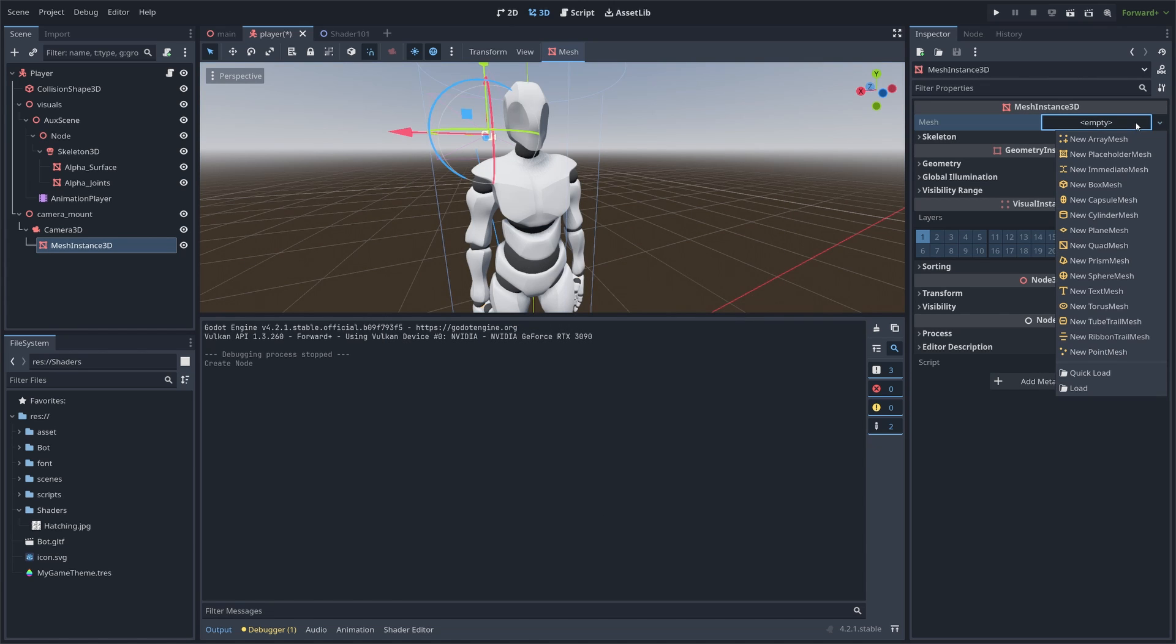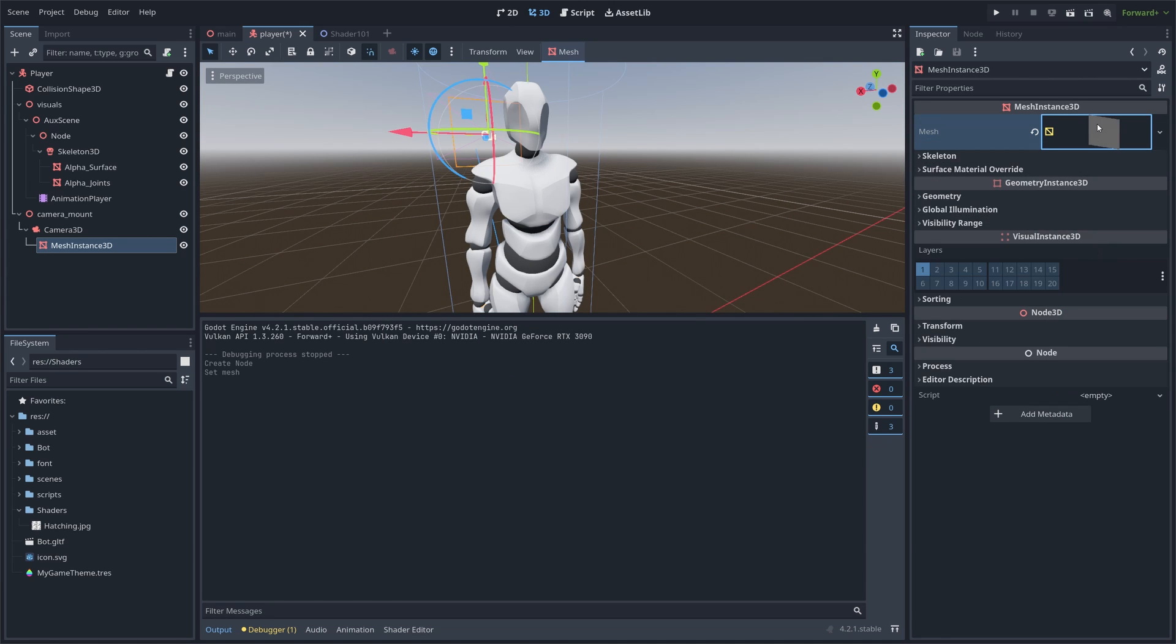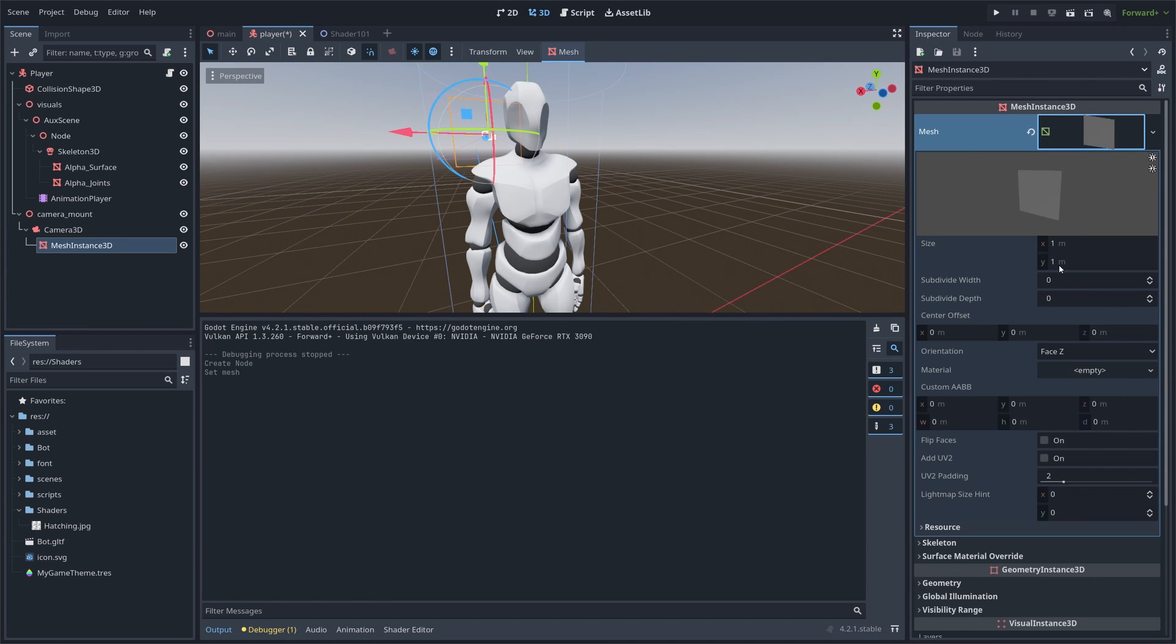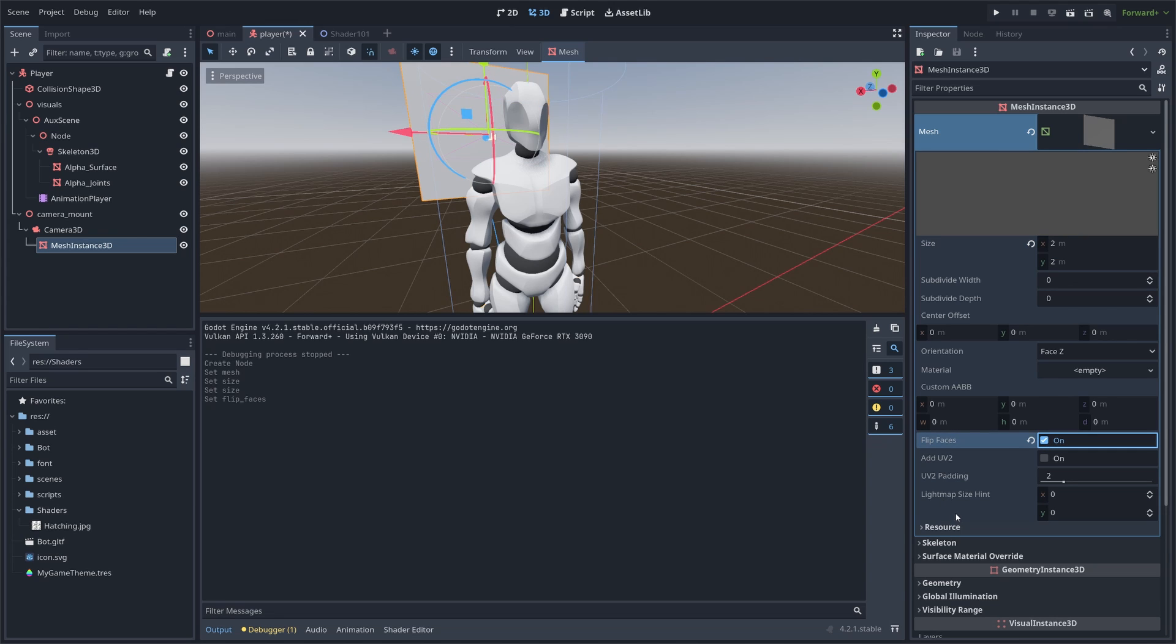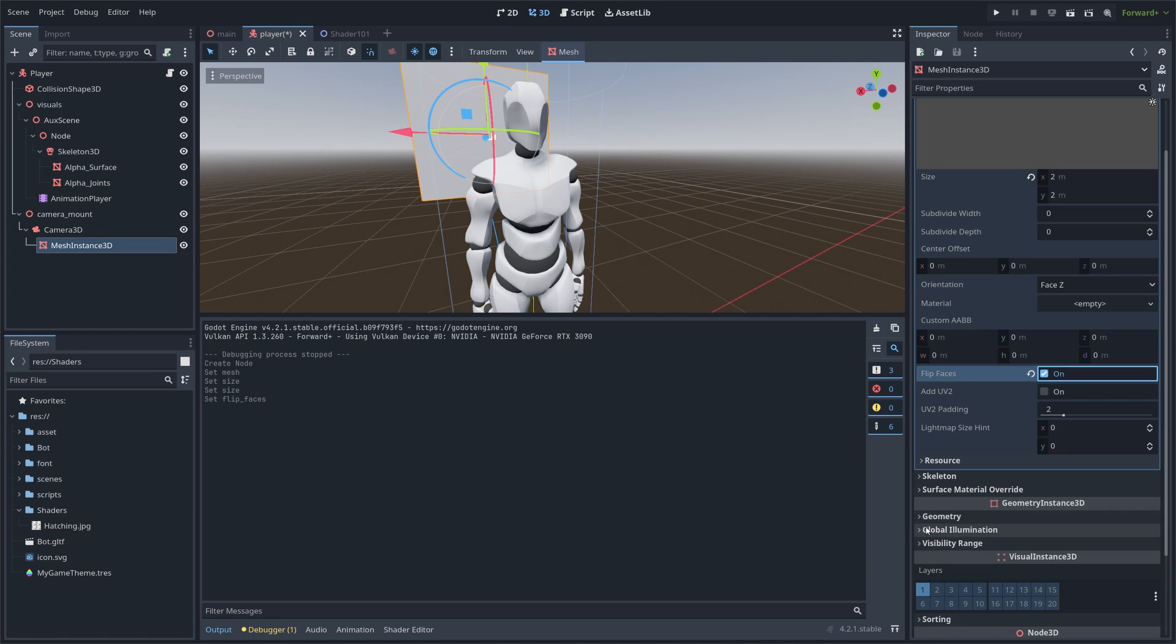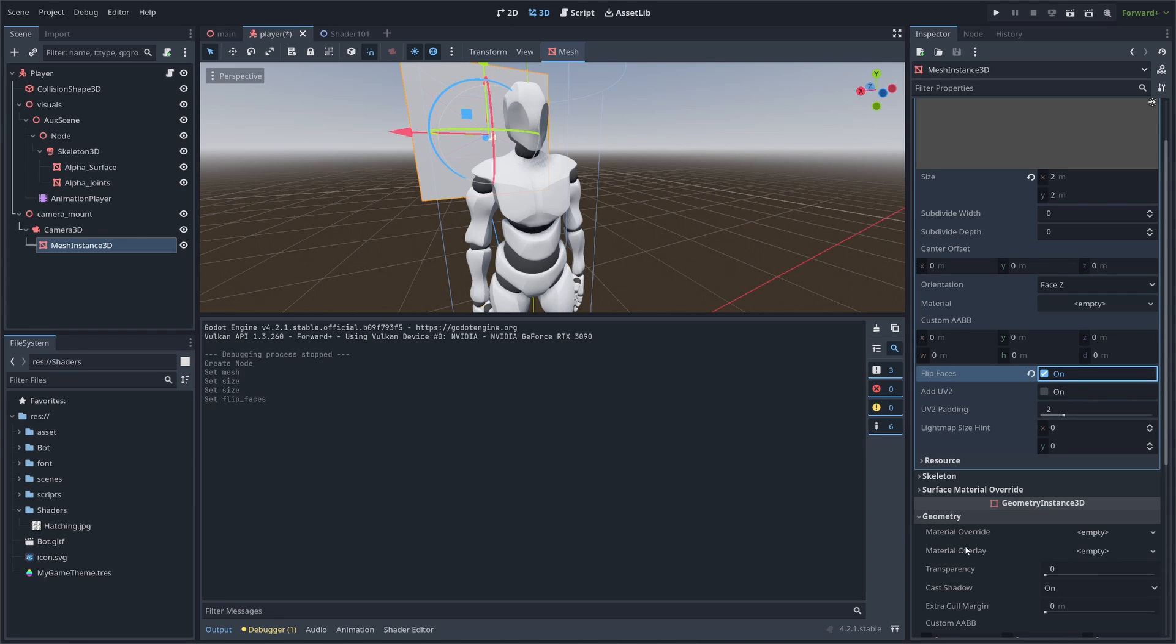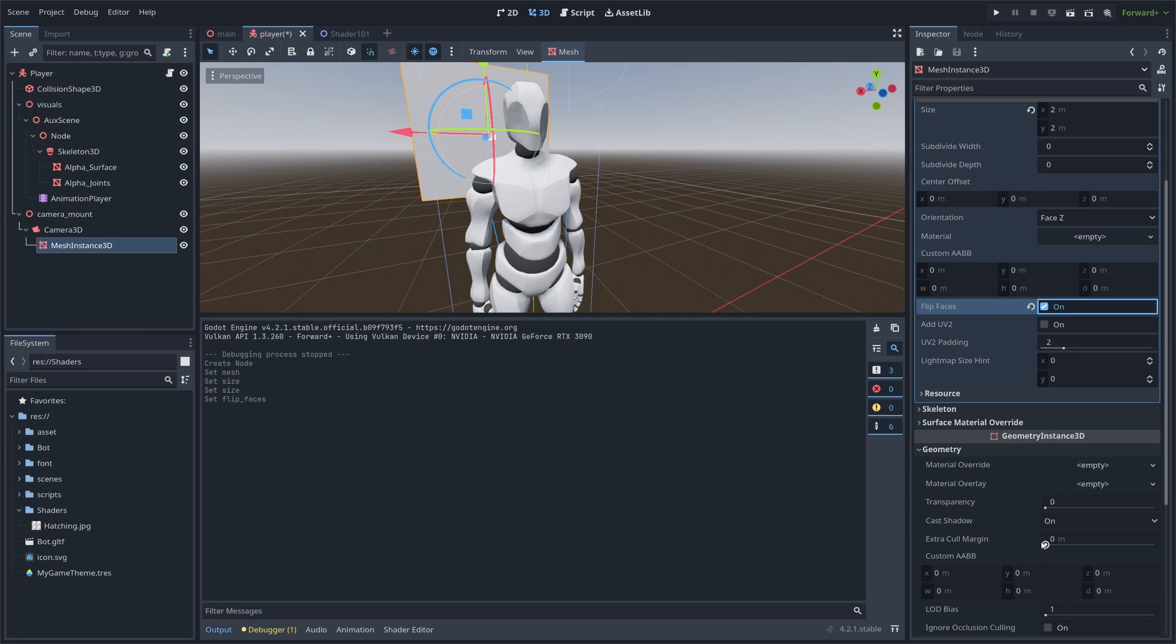We want it to be a quad mesh. Set its size to 2 meters by 2 meters so that it always fills the screen, flip faces, and finally, under geometry, we want to set the extra cull margin to its maximum value so that our mesh never disappears.